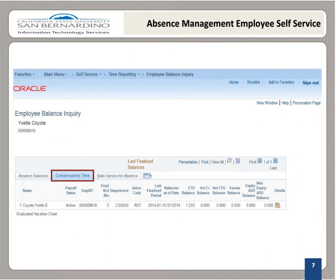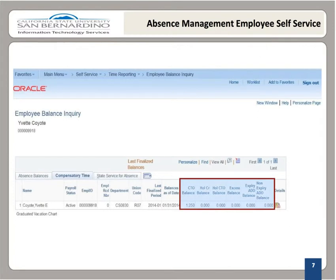Compensatory time is paid time off granted to an employee for working extra hours. Examples are CTO, excess, holiday credit, holiday CTO, alternate day off, etc.